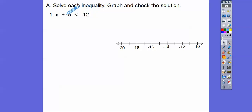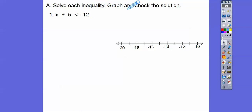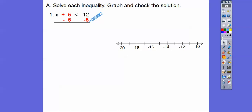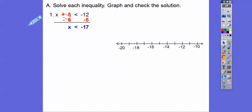So first we're going to get rid of this plus 5 — we'll do the inverse and go minus 5, minus 5. Careful: negative 12 minus 5 is not negative 7, it's negative 17. These will cancel right here. Open circle. As long as our variable is on the left-hand side, the inequality points the direction we're going to shade. So it's pointing that way — open circle on negative 17, shaded to the left.